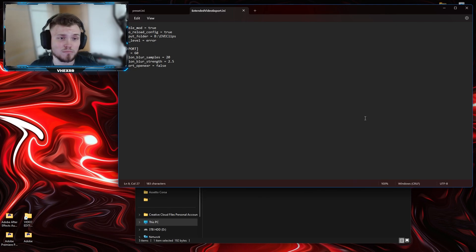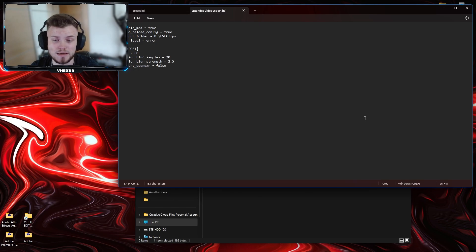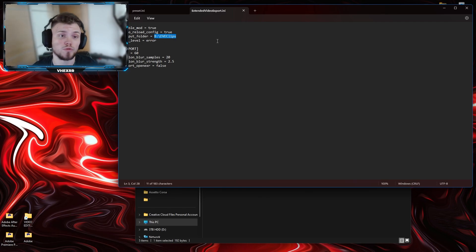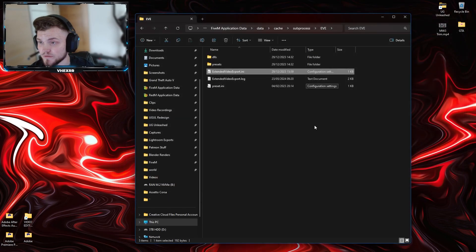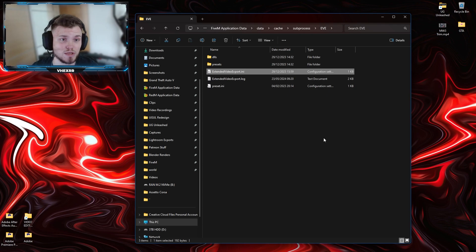To me personally that looks the cleanest and it's still a good balance between quality and render times. So leave this as it is — the only thing that you will change is your export folder, where you want the final rendered clips to go. Other than that, that's everything for EVE, and this version of EVE will allow you to use ReShade with it.